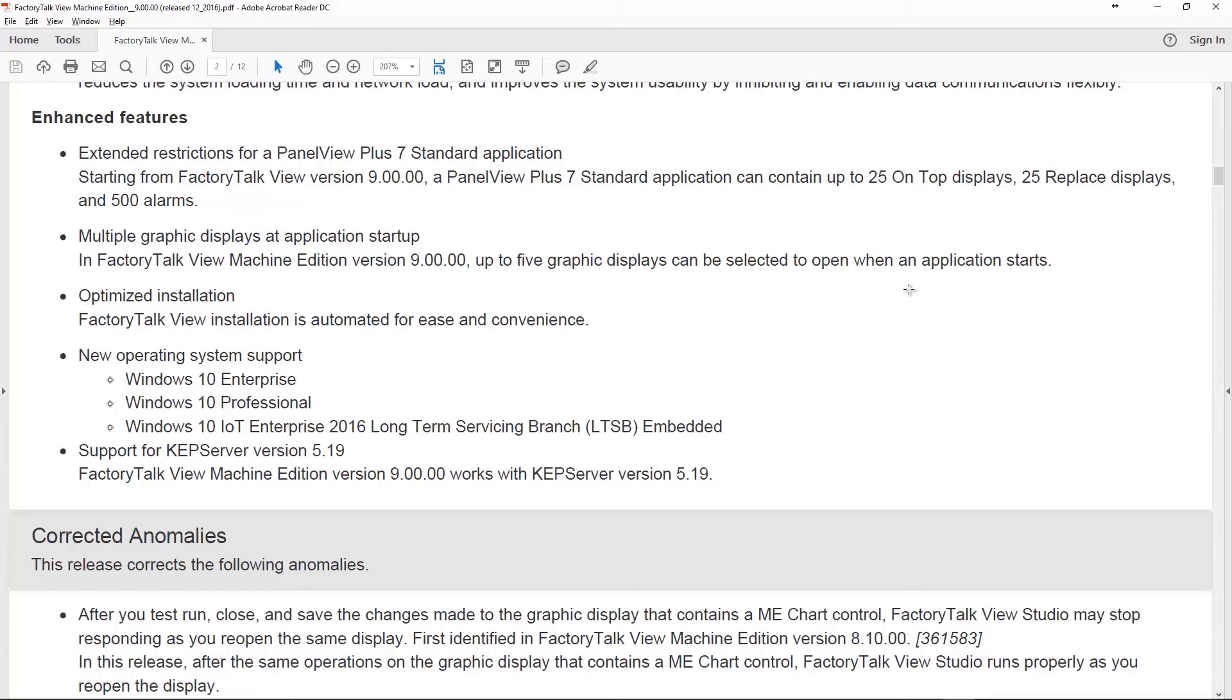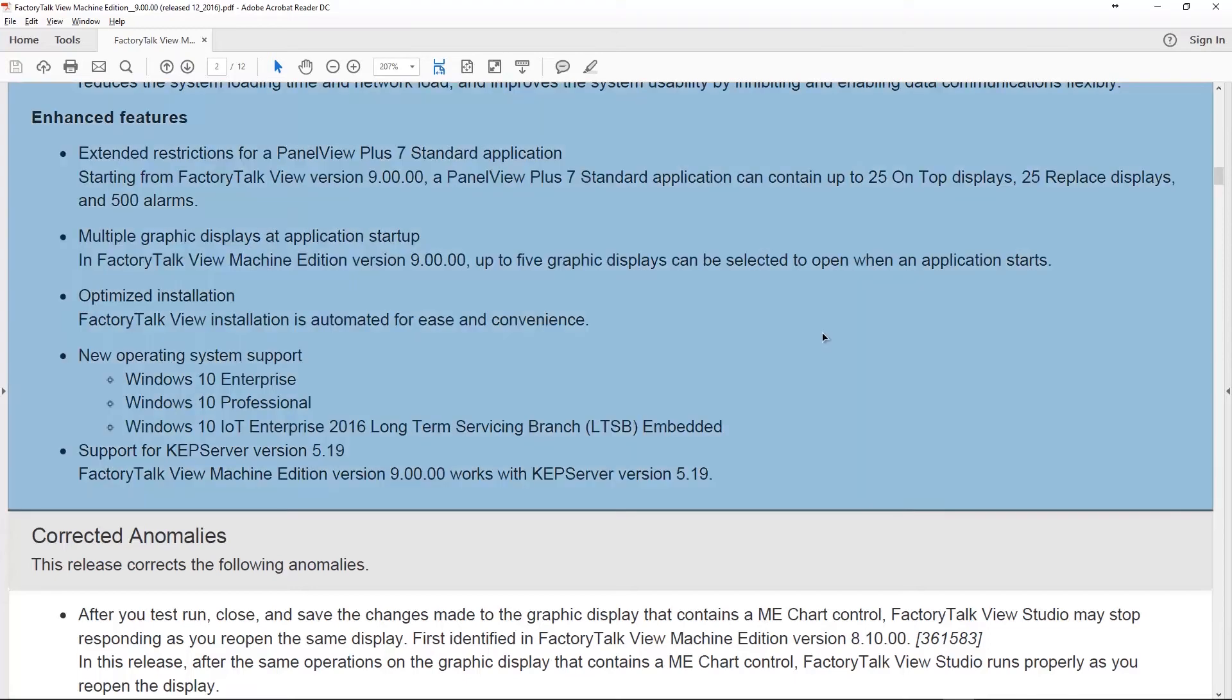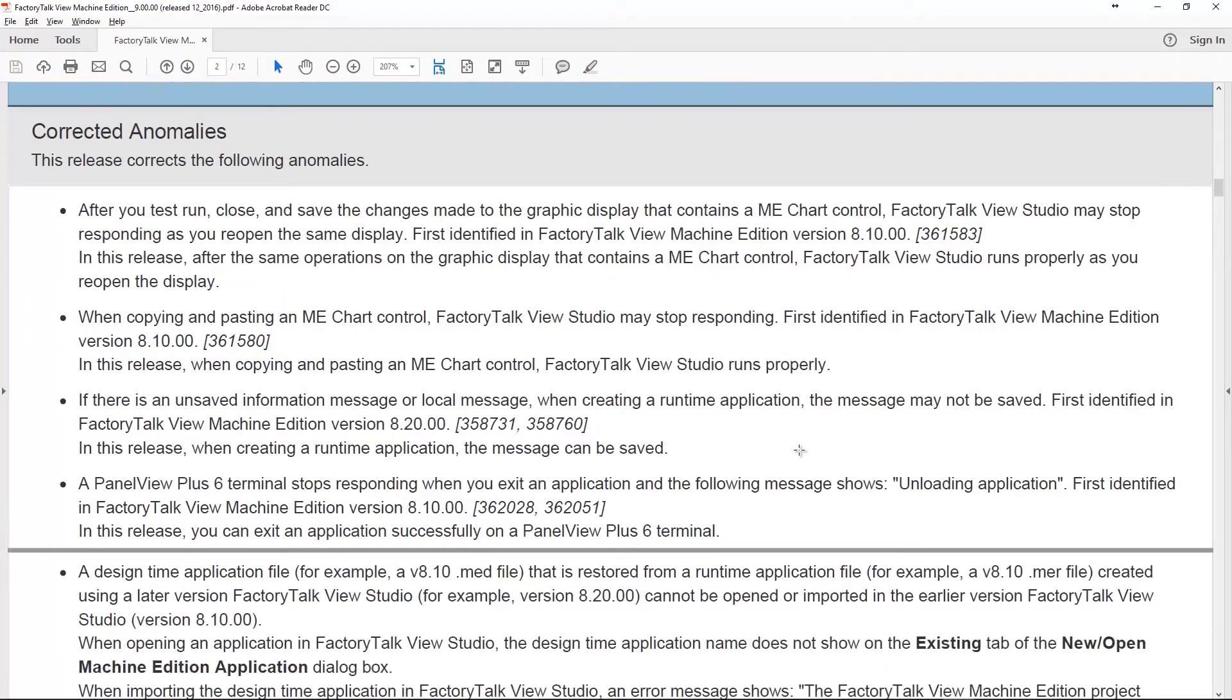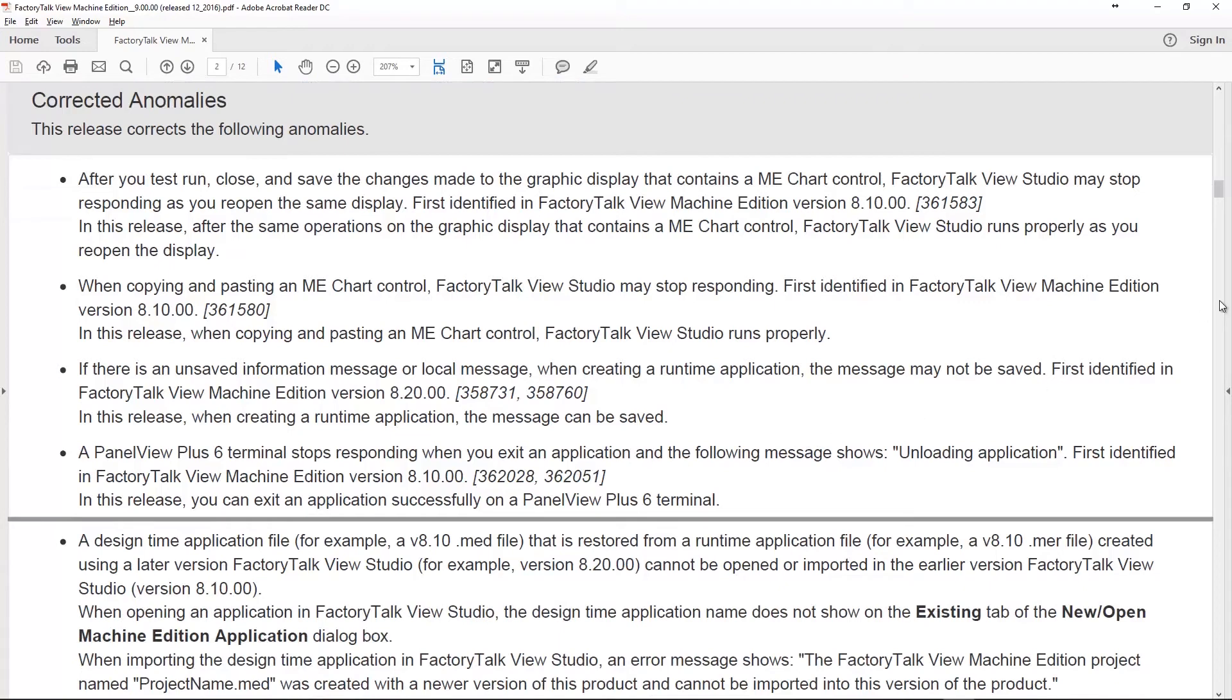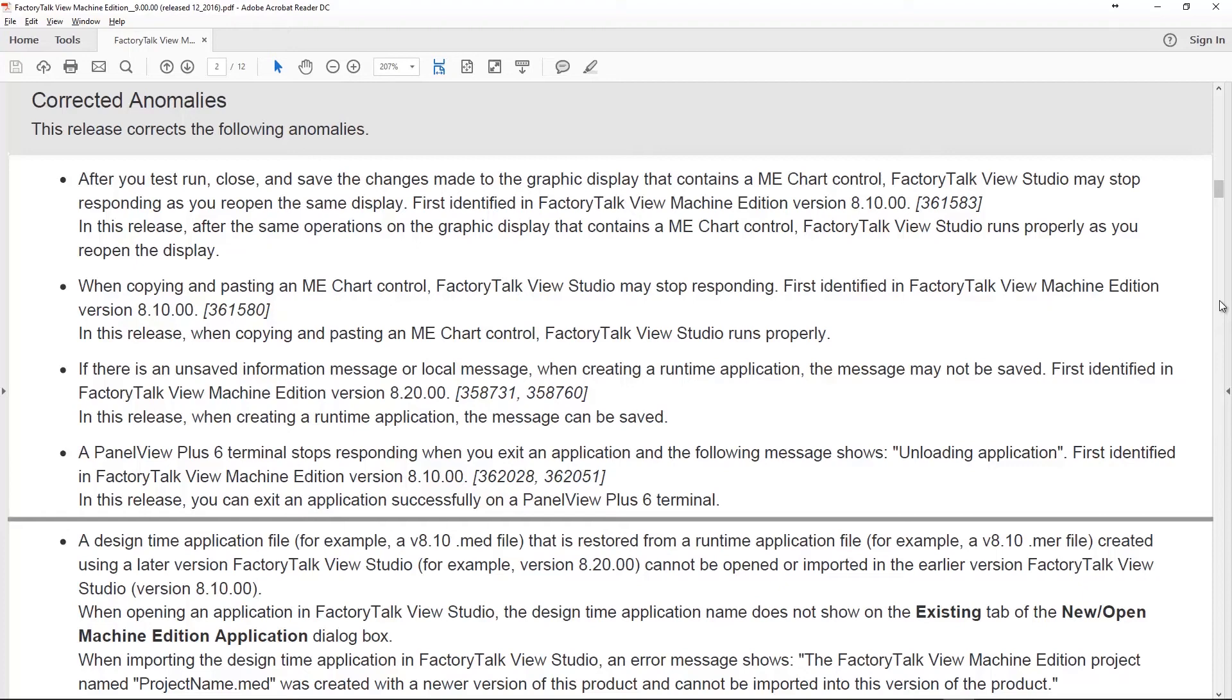Now let's go to corrected anomalies. There were some issues in version 8 that they fixed in version 9, including a lot of issues with that ME Chart control object. This would cause Factory Talk View to hang or stop responding and they're saying they fixed that all in version 9. There was also an issue where if you had an informational local message and you created a runtime, the message may not be saved, so they fixed that as well.